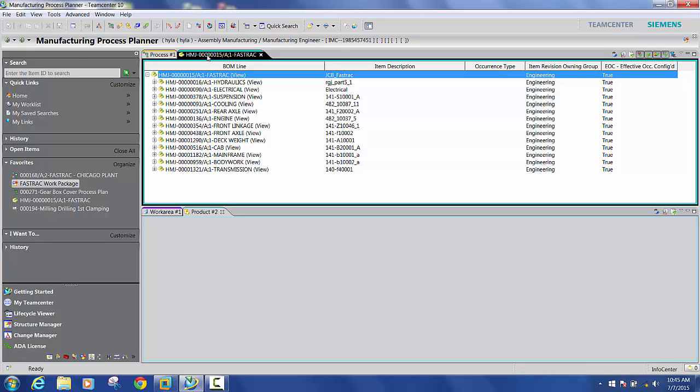Now this is the complete structure of the assembly which we want to manufacture. And once again we'll use this E-BOM data throughout our manufacturing planning process.